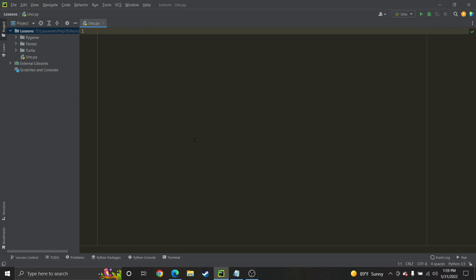Other than that, the first thing we're going to do — UNO first off has 108 cards in the deck, and they have three different kinds of cards. They've got the numbered cards, the action cards, and your wild cards.